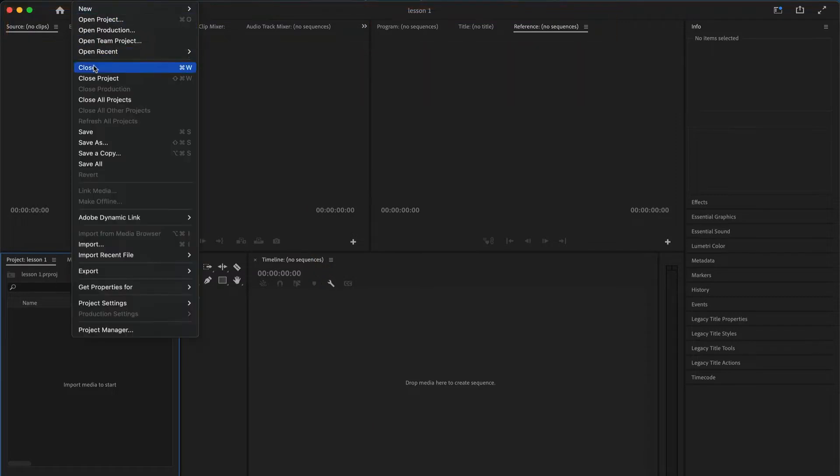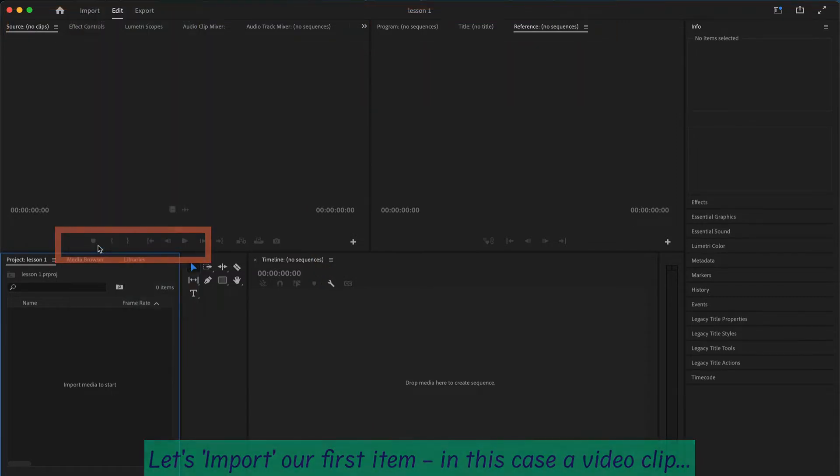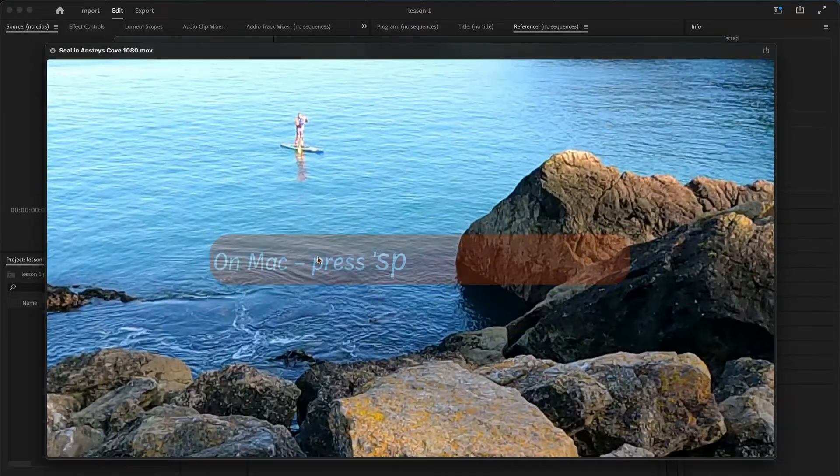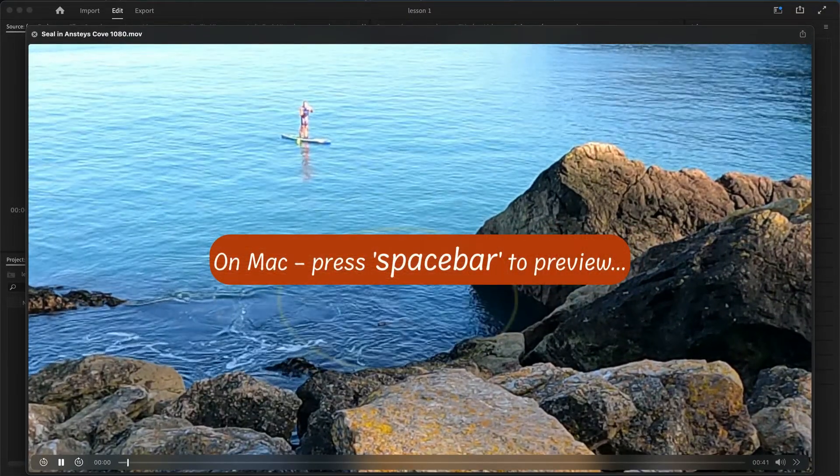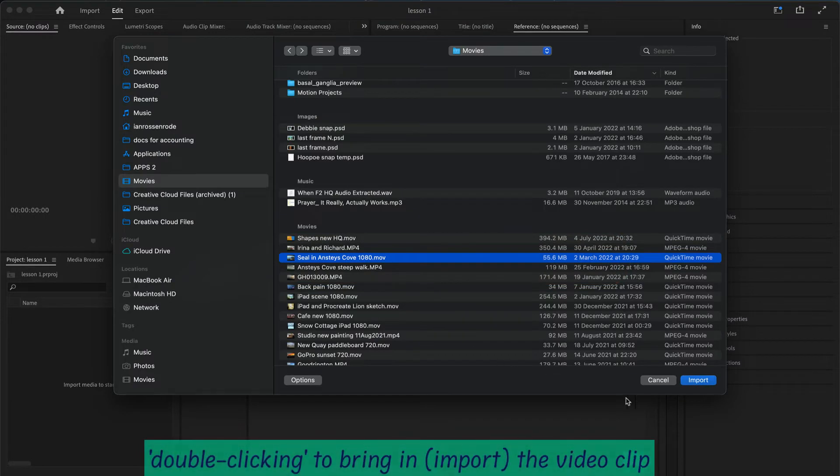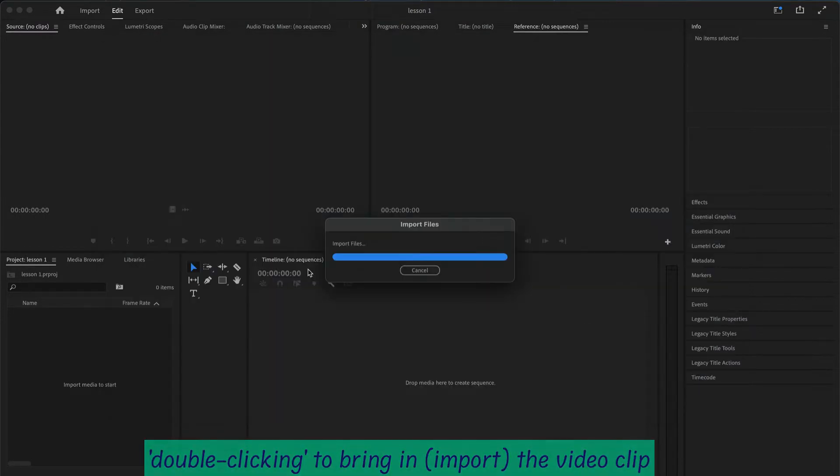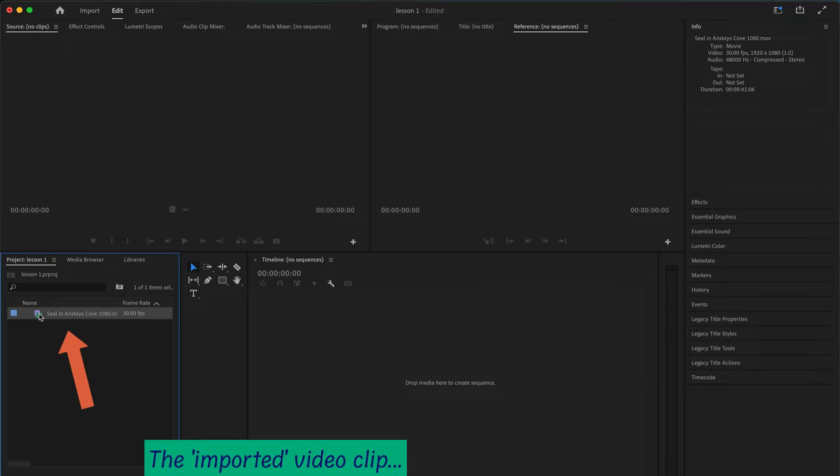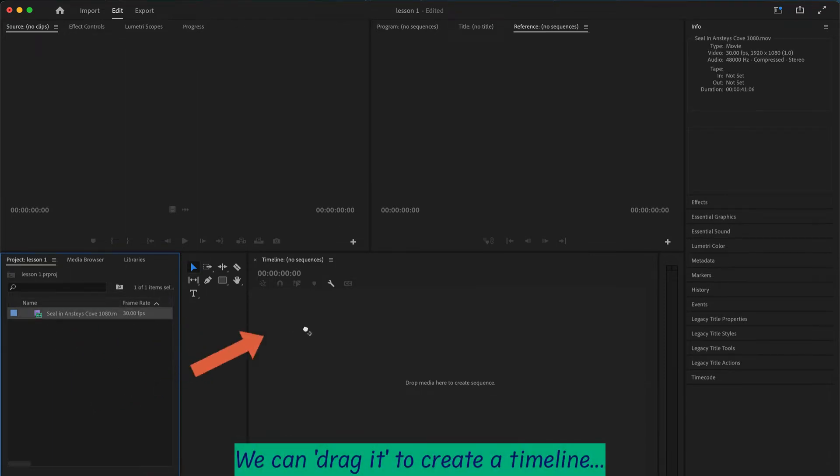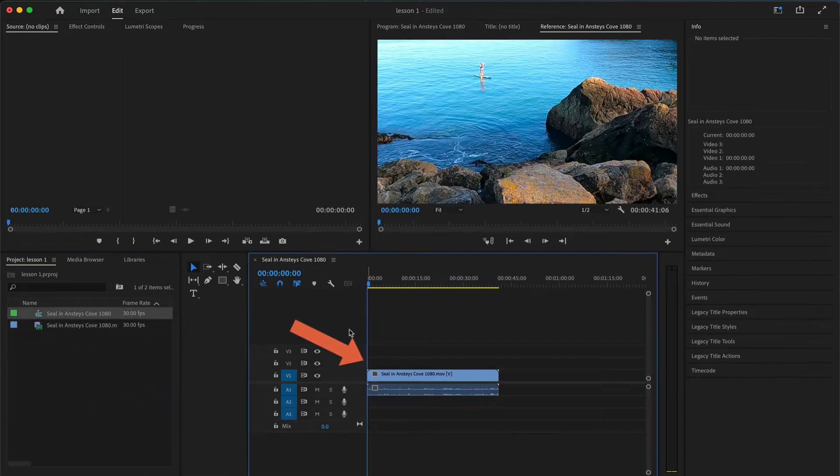Now we import our first item. In this case it's going to be a video clip, a pre-processed 1080, so it's 1920x1080 video clip. Once we've imported it, you'll see it on the left-hand side. We drag it into the timeline panel which is blank at the moment but it'll automatically create a timeline for us.